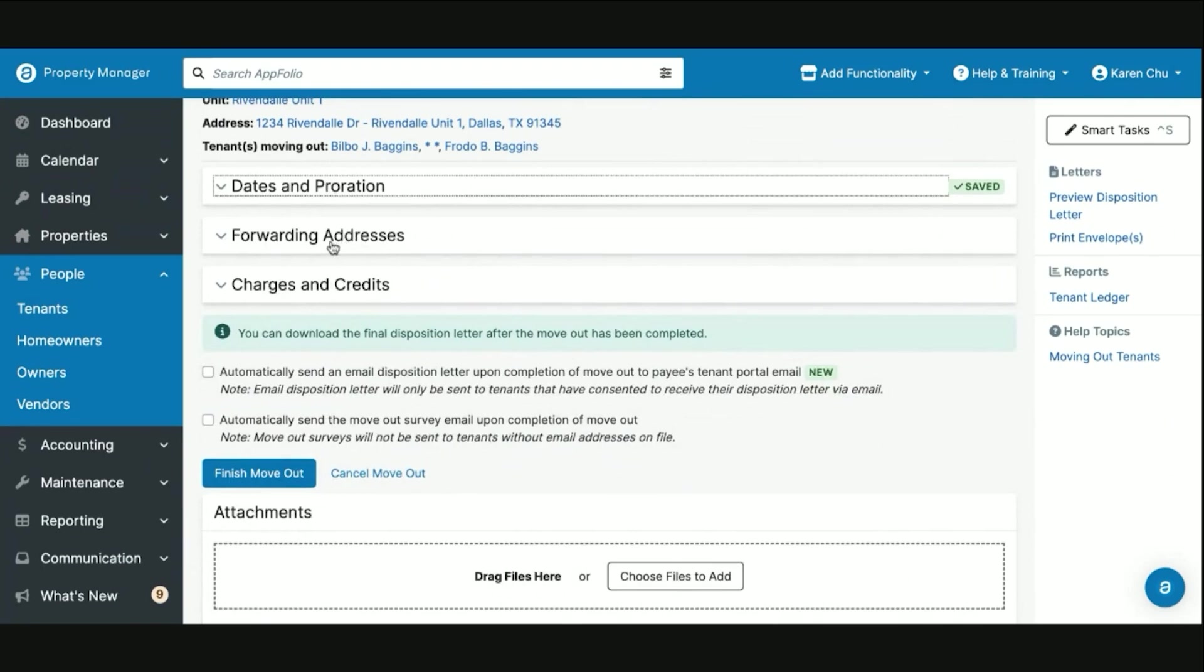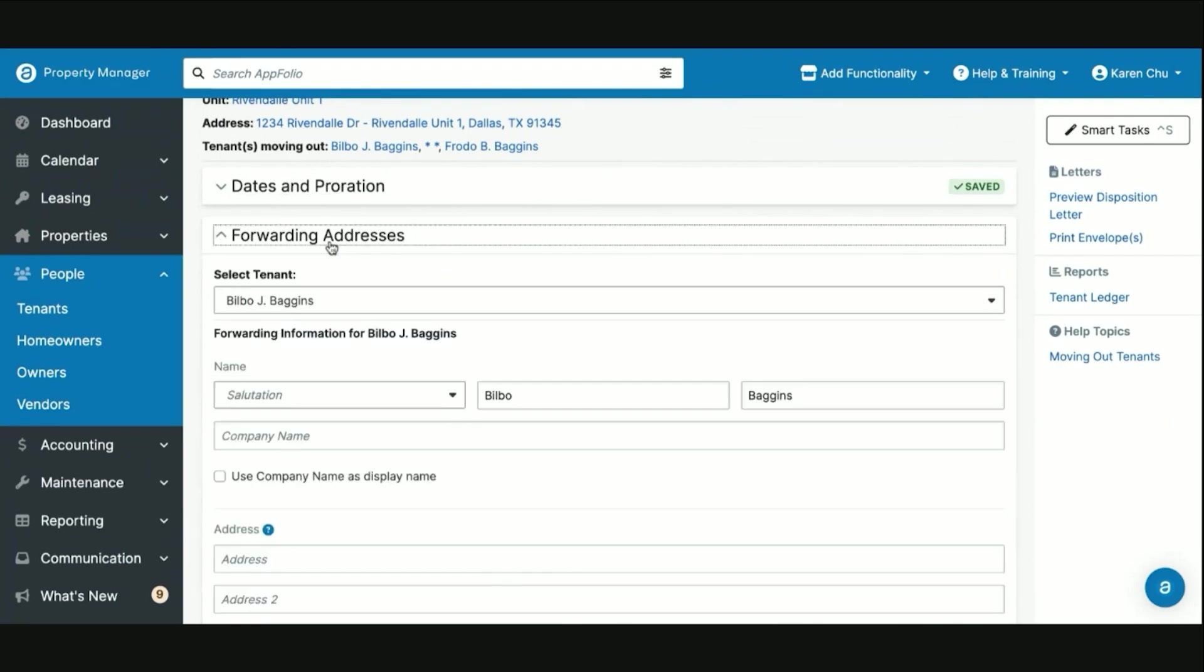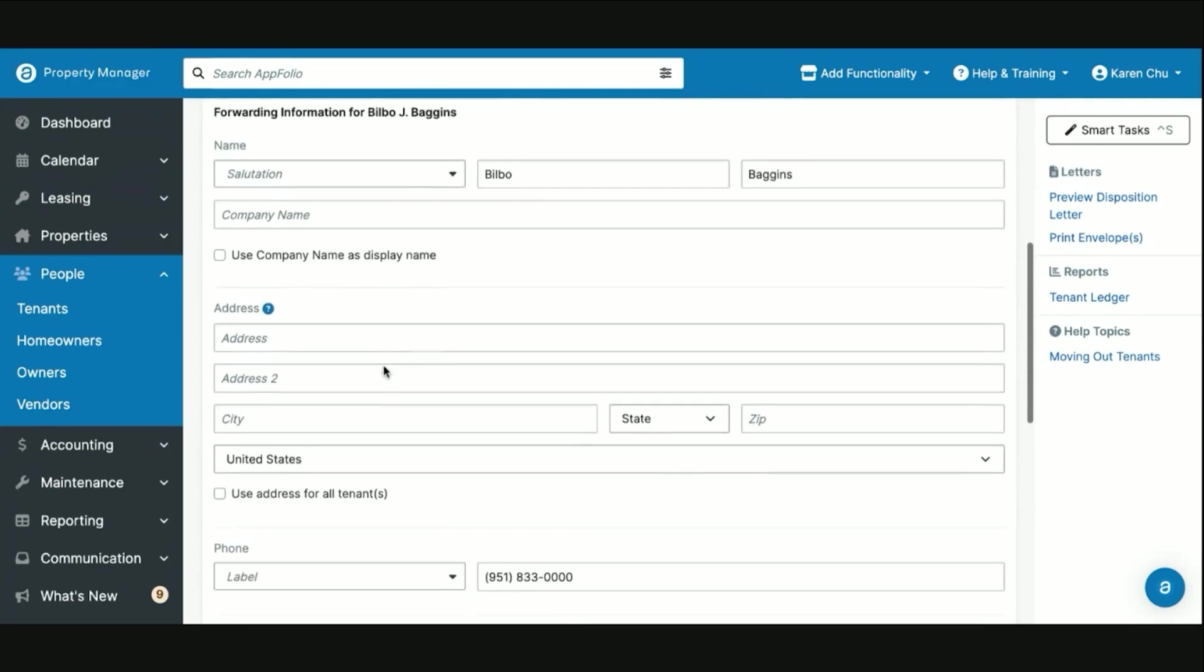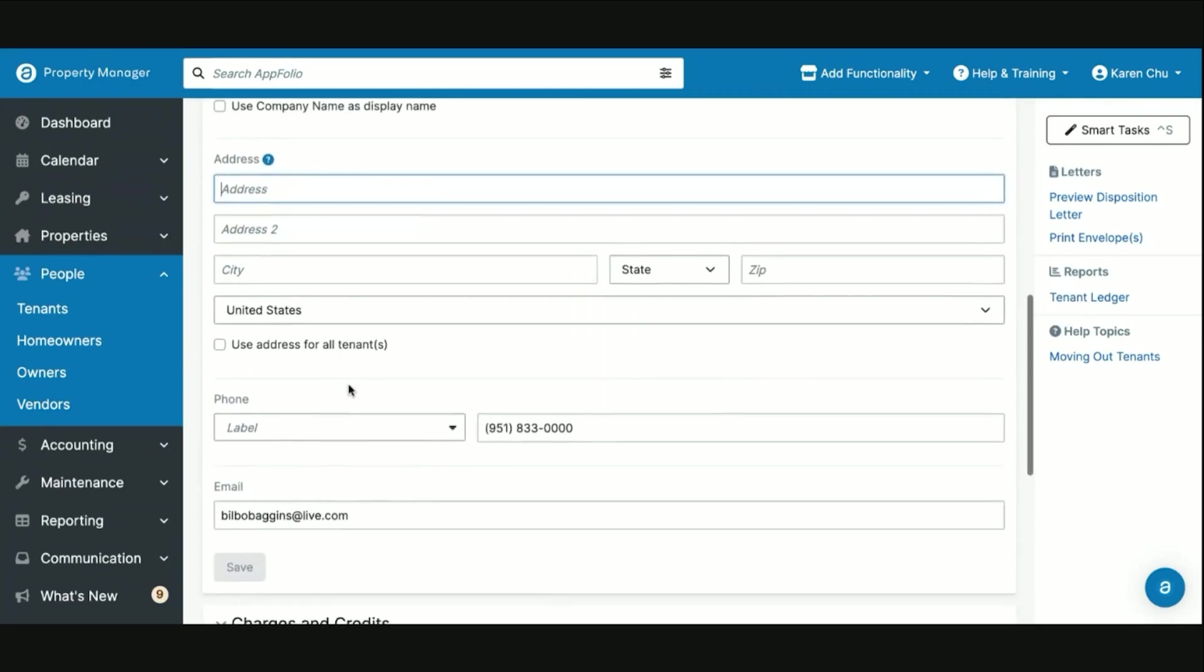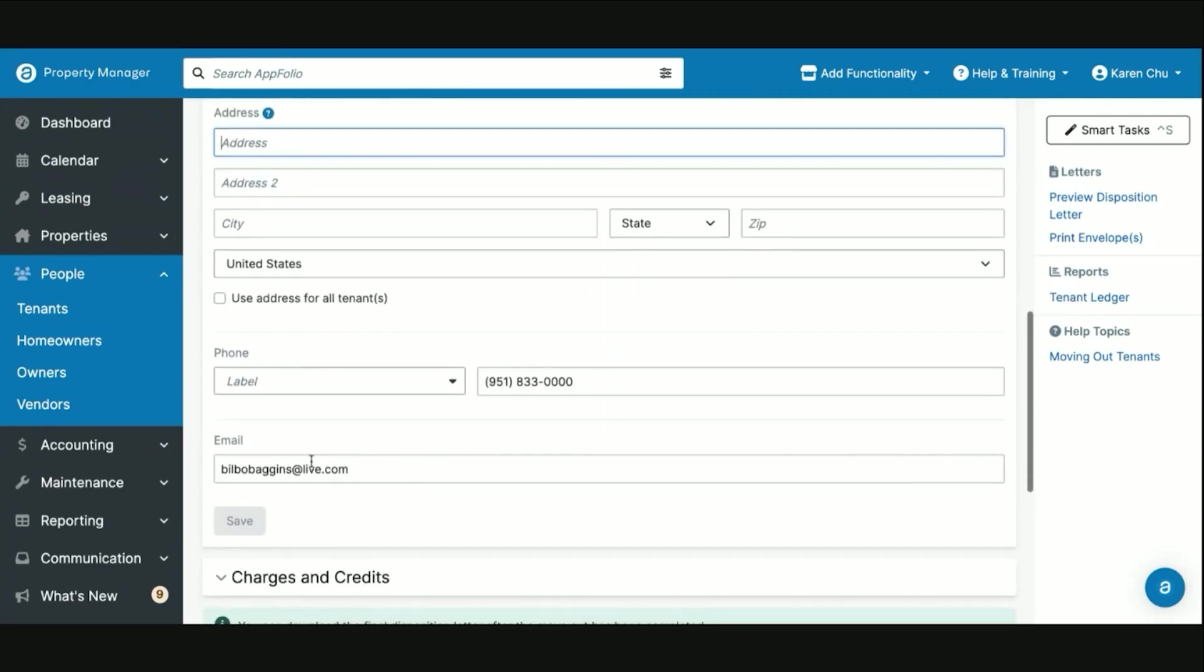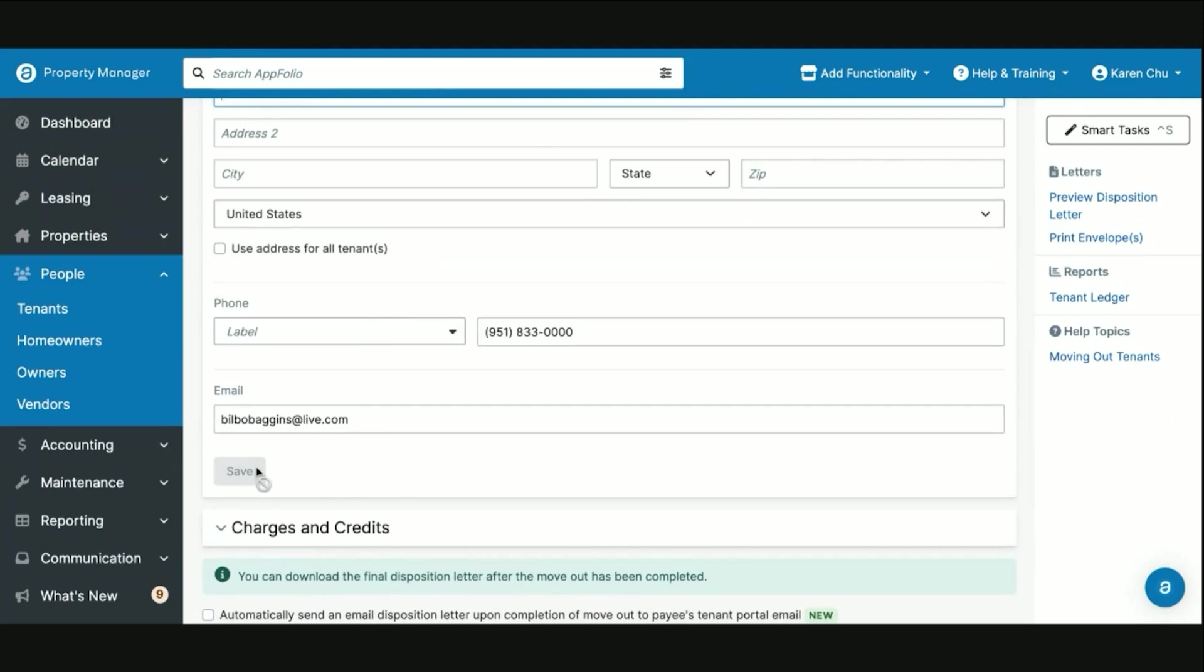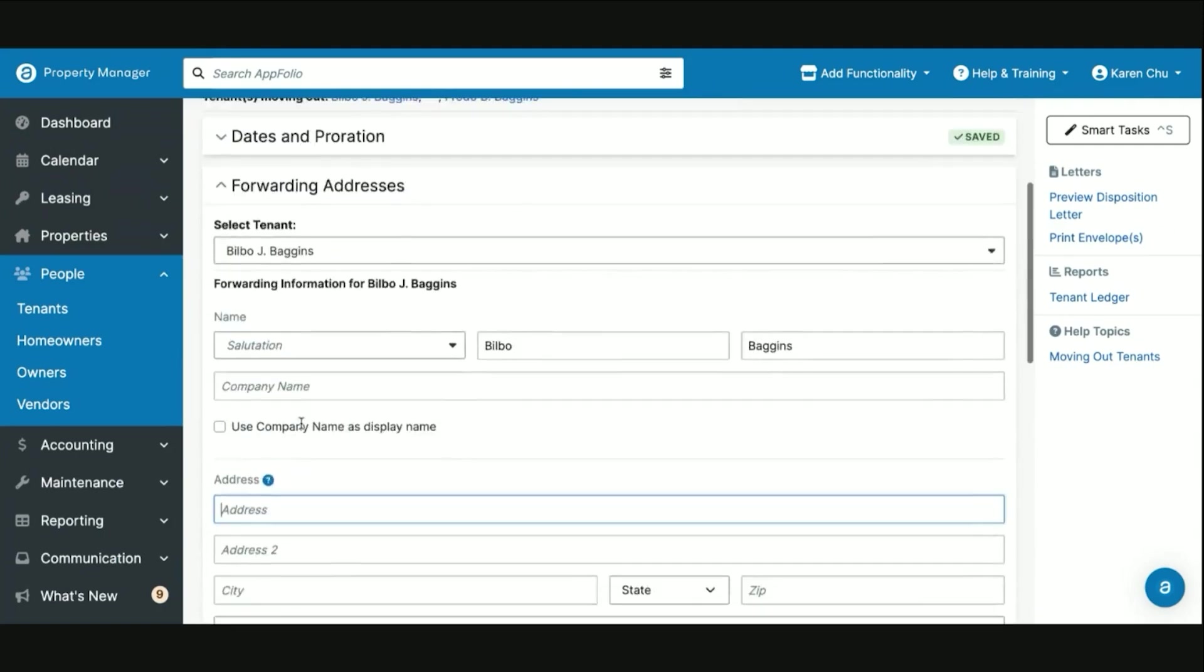The next section in the move out process is to make sure that you have a correct forwarding address for their security deposit refund if applicable. So we go here, then you will enter their forwarding address as provided by the tenant. Once you receive that, then you can go ahead and click save.